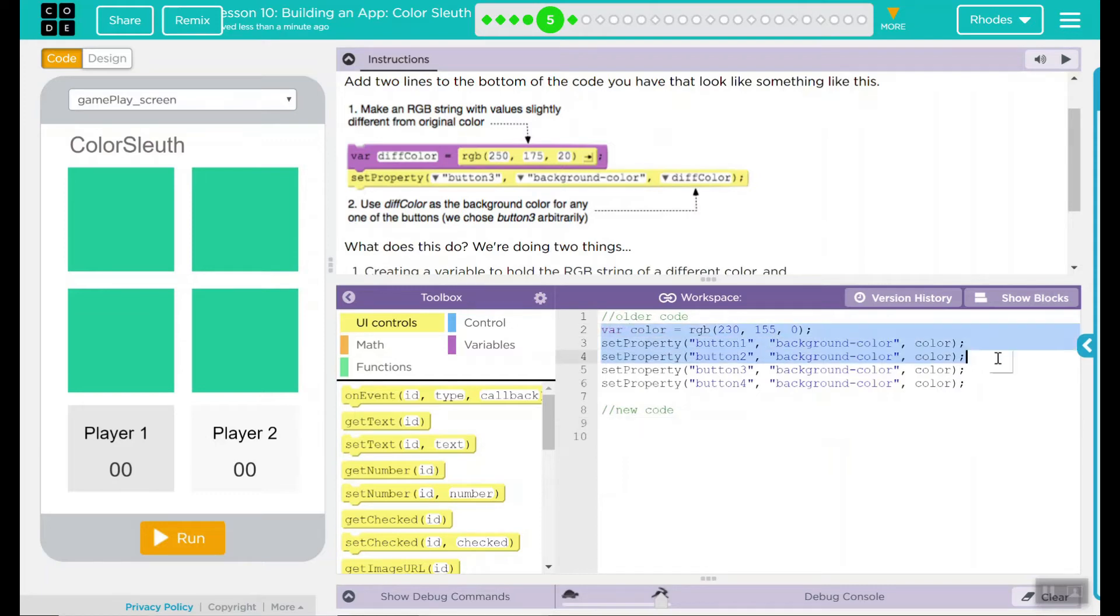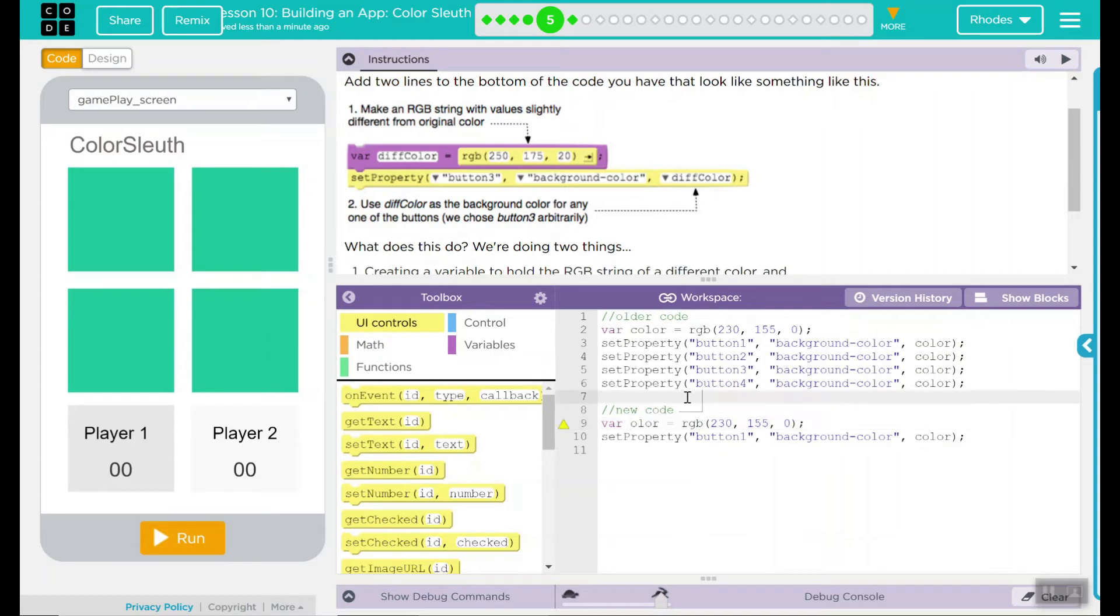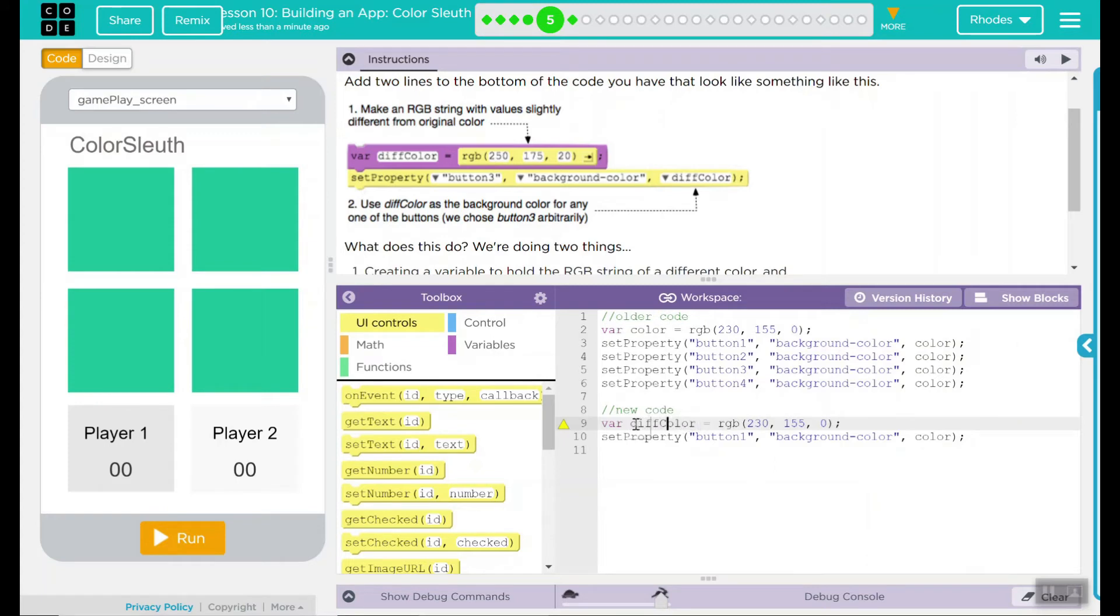Since we're doing one, I'm just going to come over here, copy and paste this code down here. Our new variable is not color. Now our new variable is called diffColor. So we're just going to put that right in there. Remember your camel case, lowercase the first word, uppercase your other words.